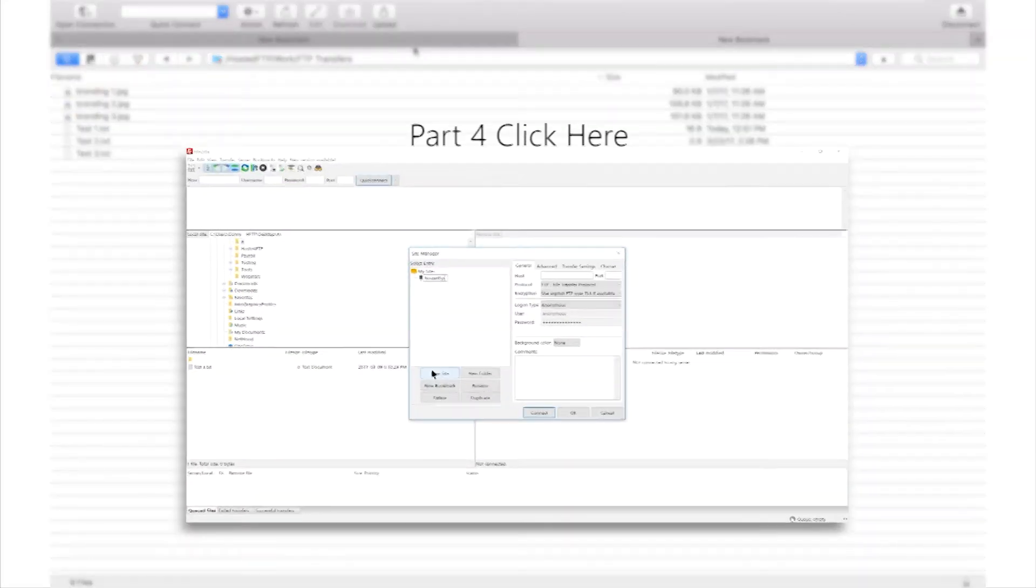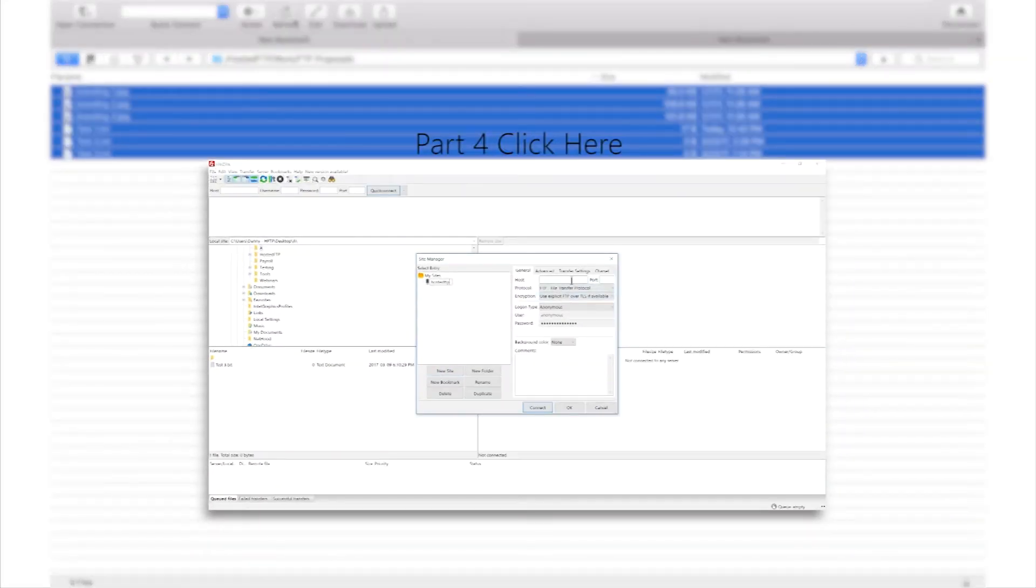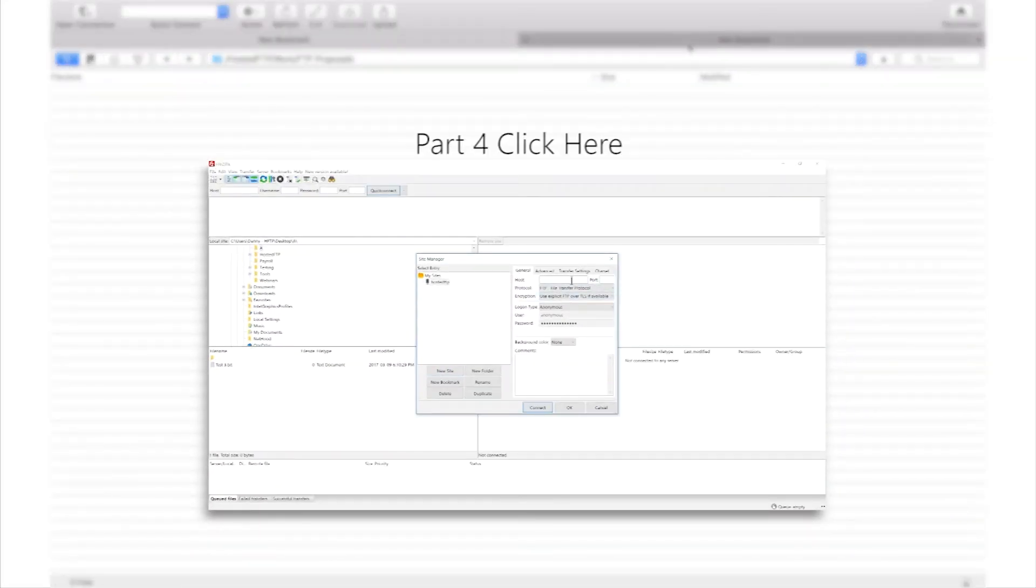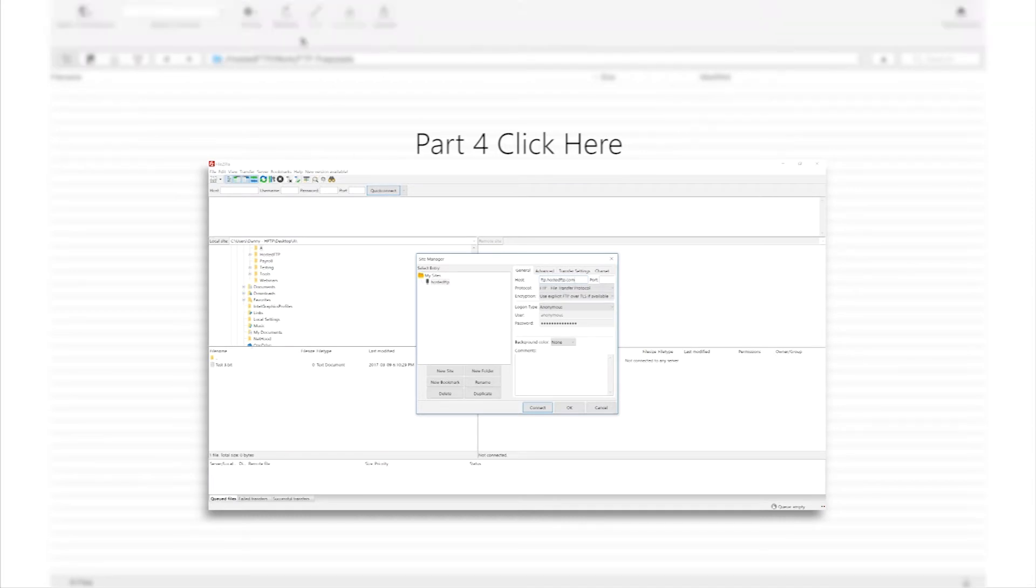Click here to skip to part 4 of our Cyberduck tutorial where we're going to show you 3 advanced tips and tricks.